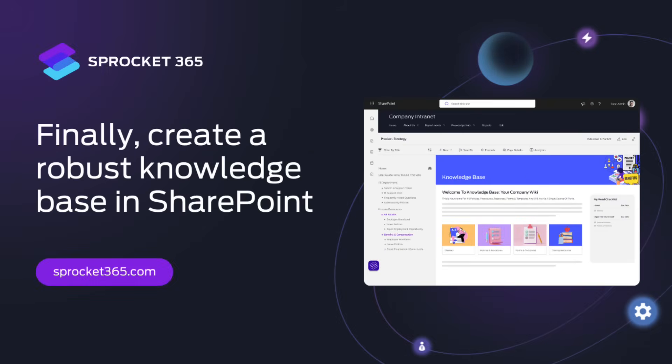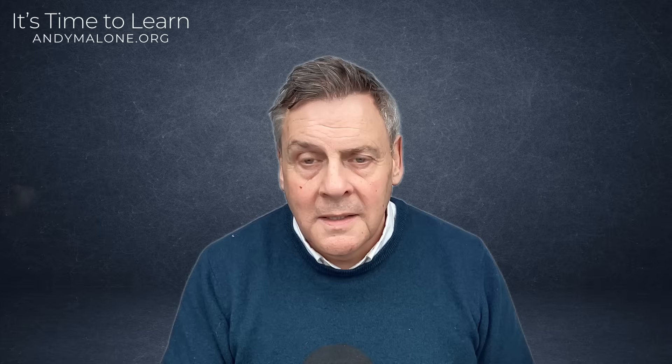Today's video is sponsored by Sprocket 365. Finally, create a robust knowledge base in SharePoint. Learn more at sprocket365.com.